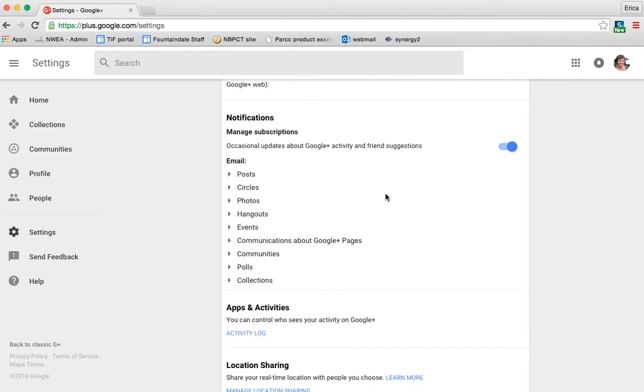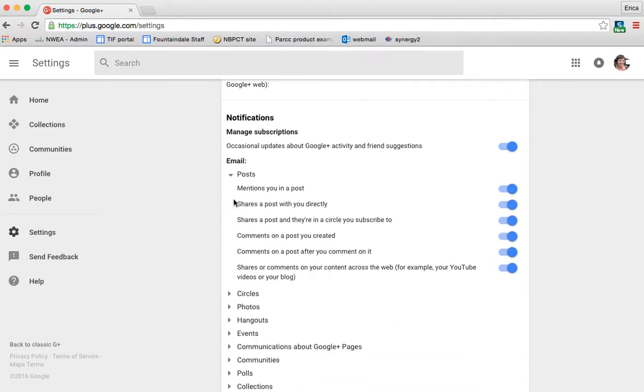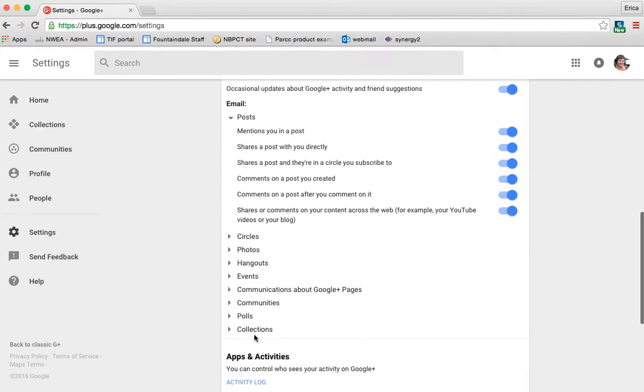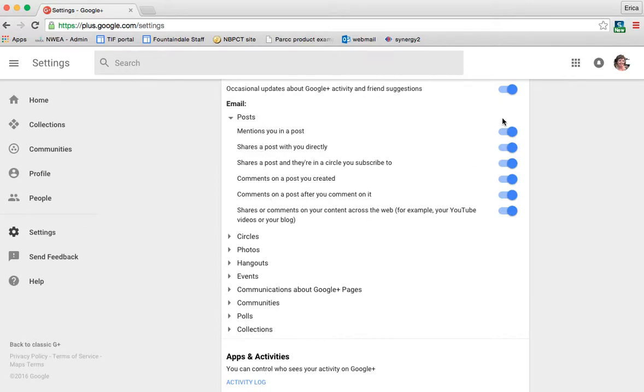The only thing that might be of importance to you would be your notifications. So sometimes, especially as you get more active with Google, your inbox can blow up with notifications as far as people posting and mentioning you and all those things. So if you click under each of these different areas, then you can turn on or off notifications. So it's already set that anybody that mentions you in a post or shares a post with you, et cetera, you're notified.